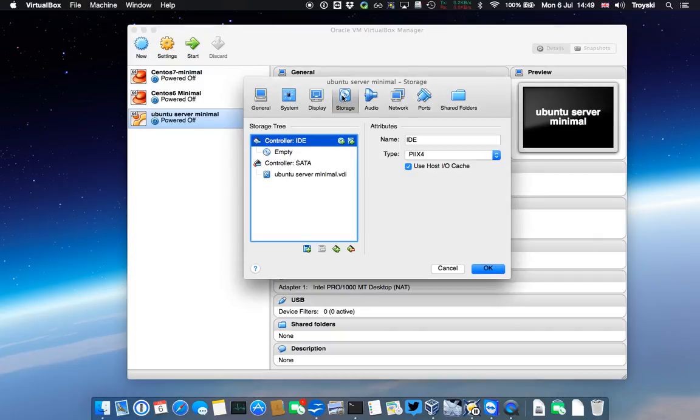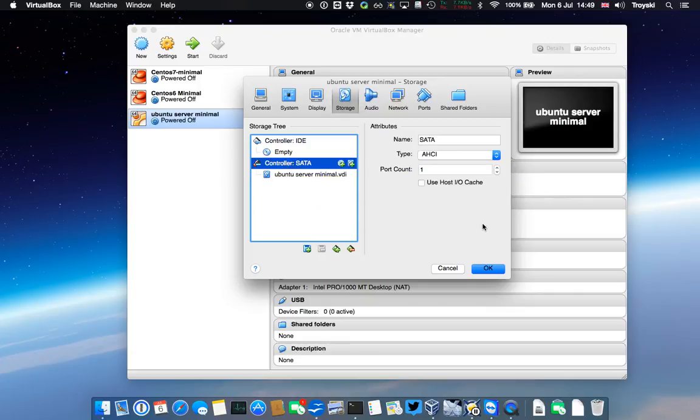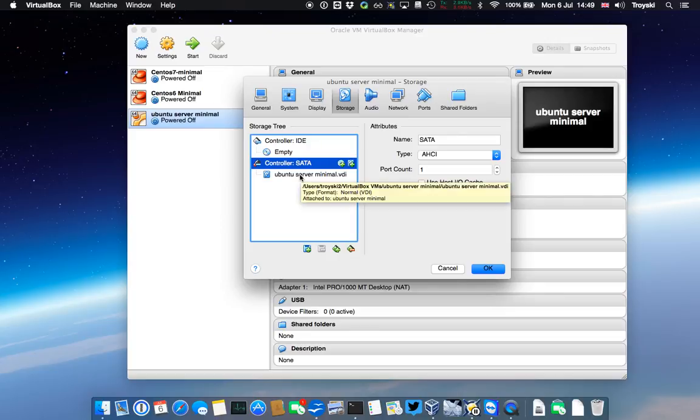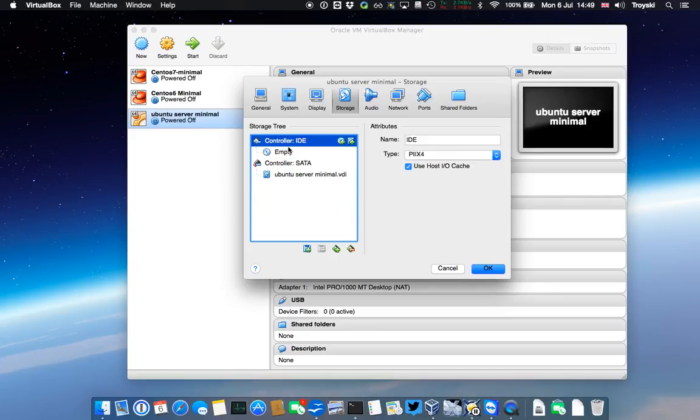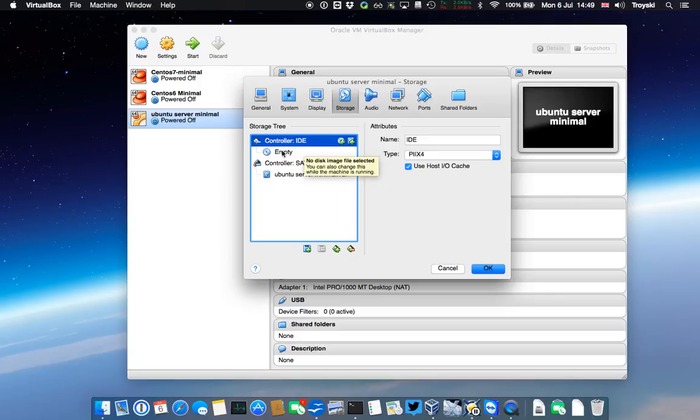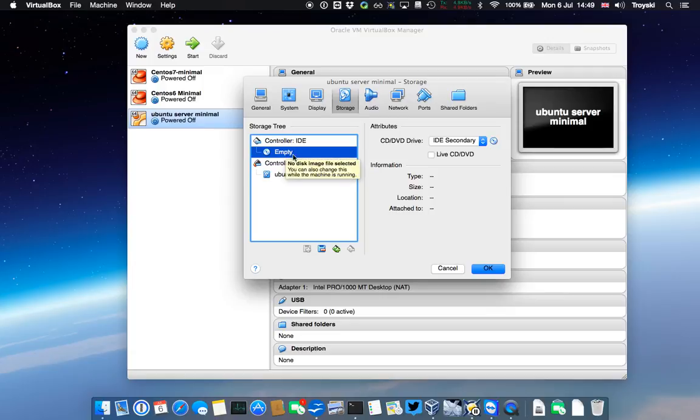I'm going to go straight to storage, and here we can see in our storage tree that we've got a virtual SATA adapter, which is where our virtual disk we just created is seated, and there's also an IDE controller here with a CD icon currently showing as empty. So I just need to mount our ISO on there.